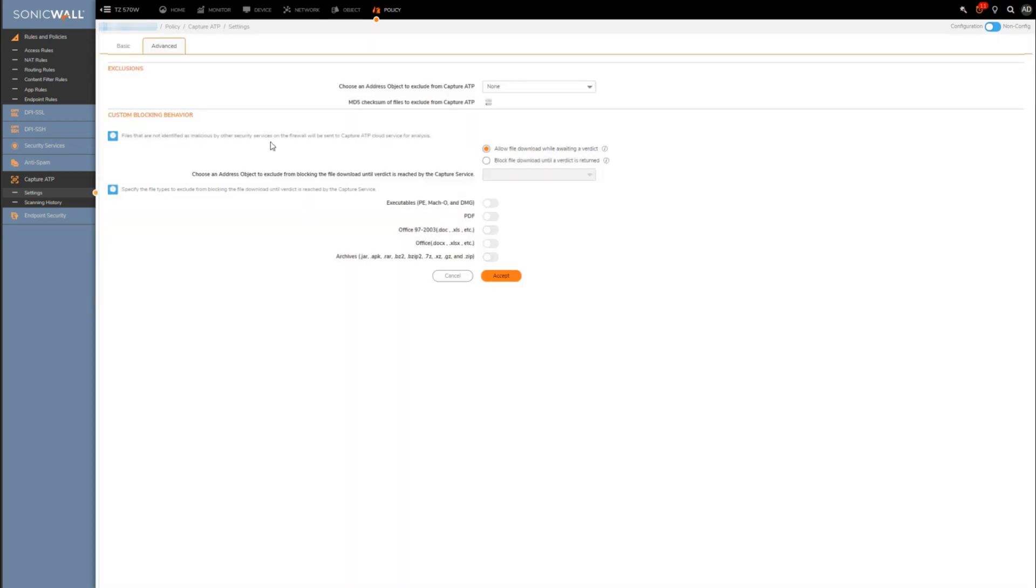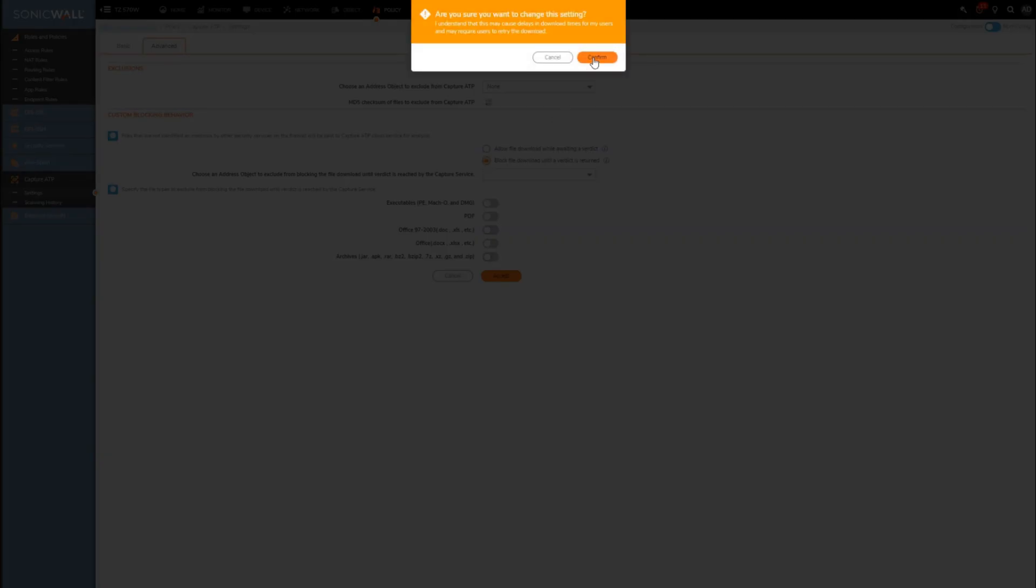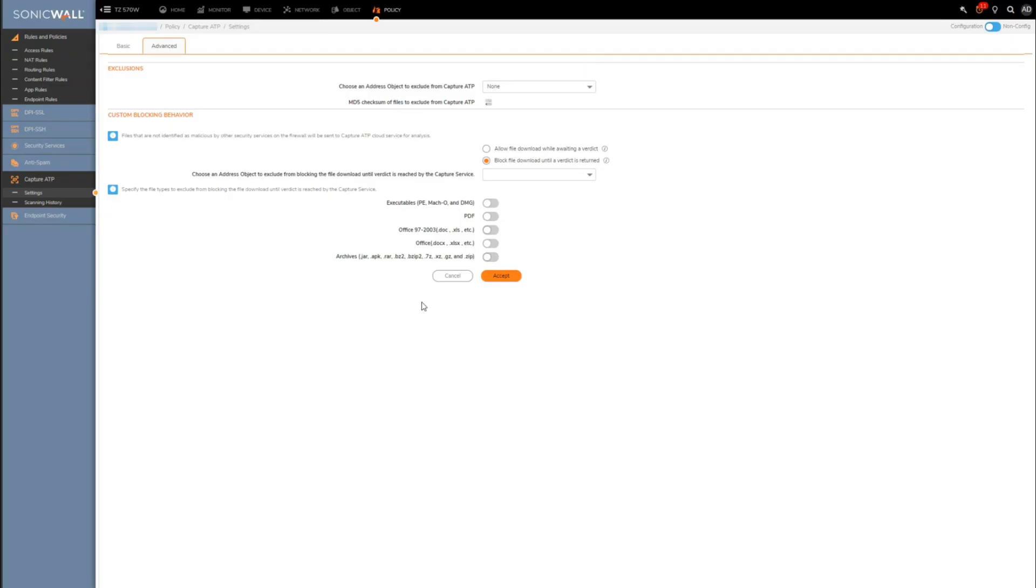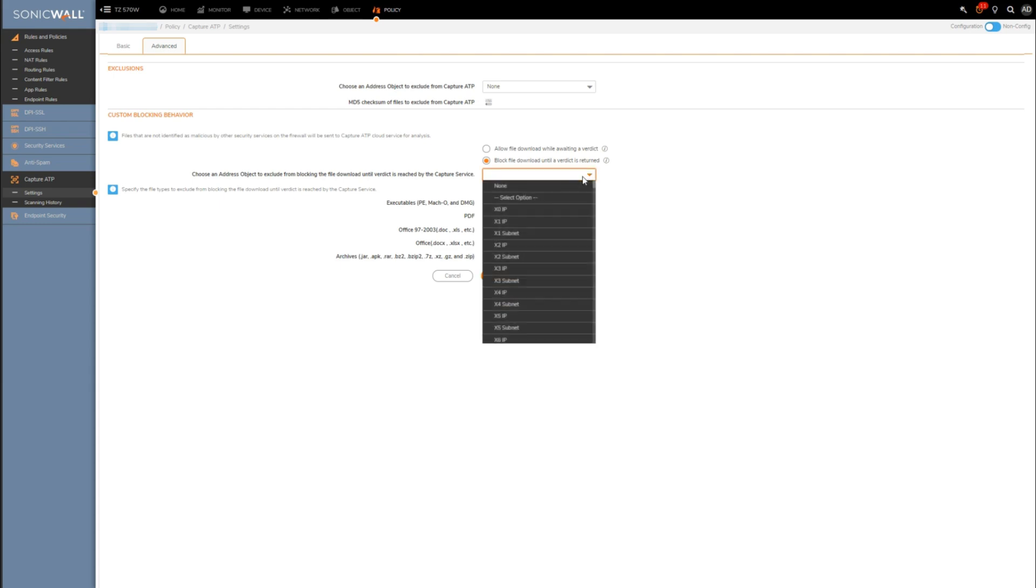And then the behavior while a verdict is being rendered can be selected here. My recommendation would be to block the file download until a verdict is rendered, because of course if you're allowing the download to proceed and then the Capture ATP engine says hey wait, this is ransomware, chances are the user already has that file on the hard drive and has opened it, and at that point it kind of defeats the purpose of Capture ATP. And then below you can create exclusions if you want something to specifically be excluded from the block until verdict behavior.